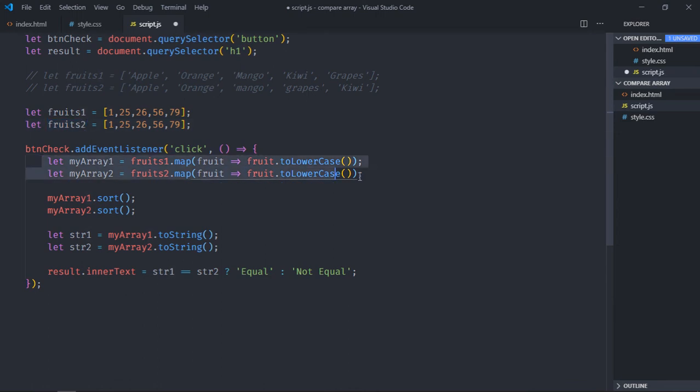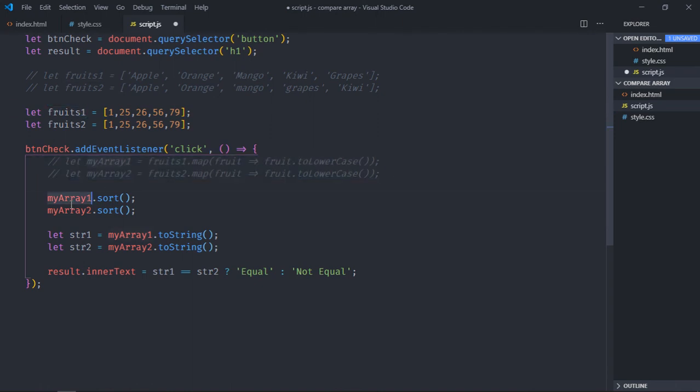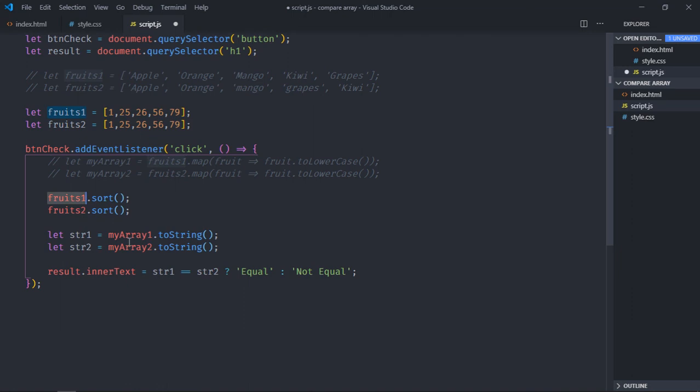And also remove this part because there's no toLowerCase method for the numbers. And we'll simply use fruits1 and fruits2 here. Same goes here.